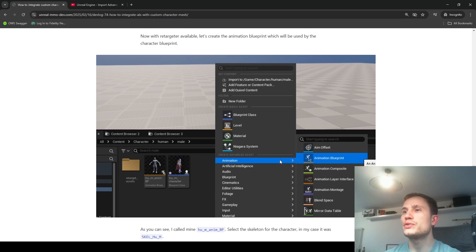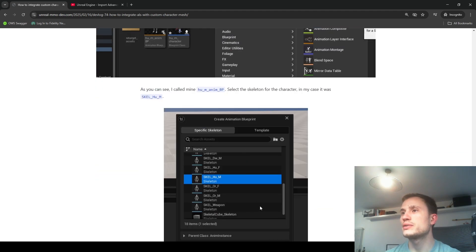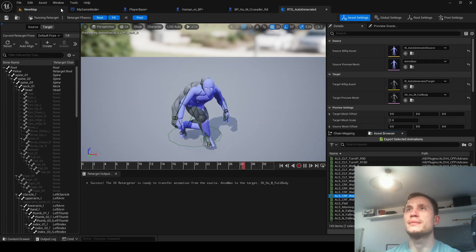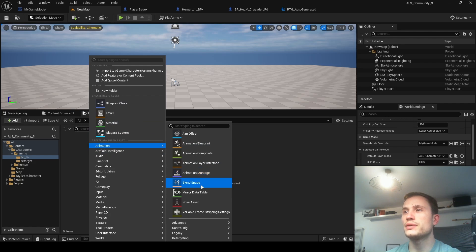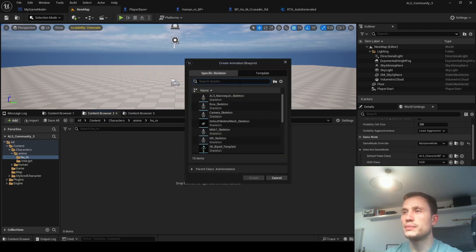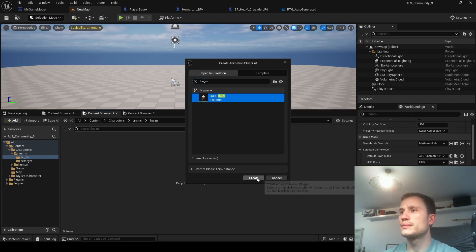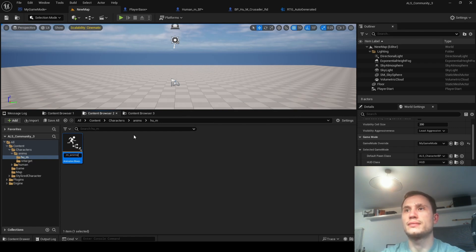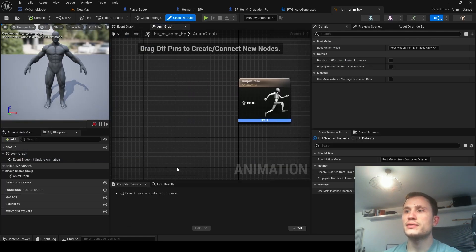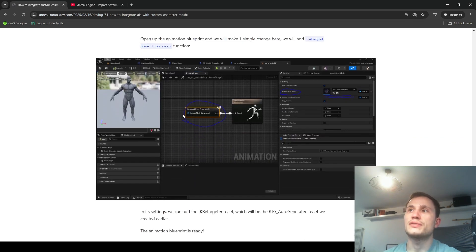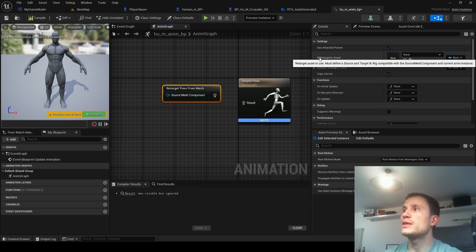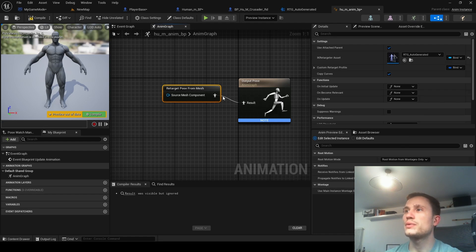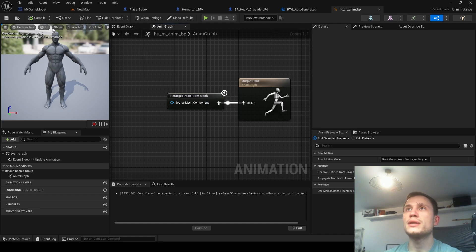Now I'm going to create a new animation blueprint for my character - let's go ahead and do that. This one is going to be super simple. All I'm going to do inside here is Retarget Pose From Mesh. In terms of the retargeter asset, we've just generated this, so that's what I can plug in there. That is the animation blueprint I can now use for my human male assets.